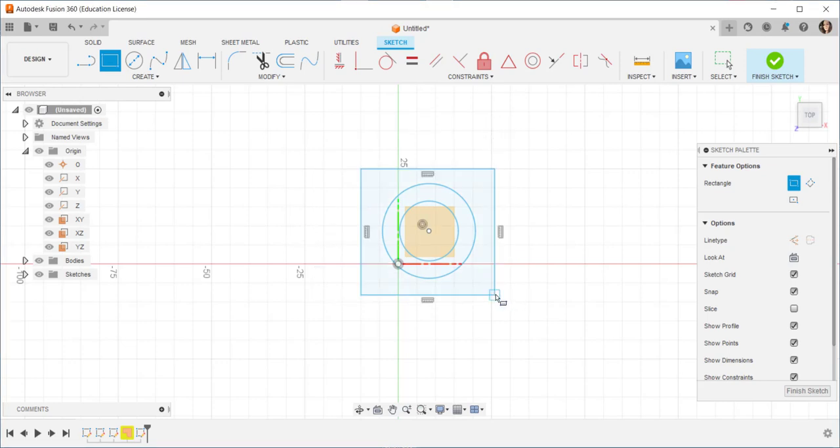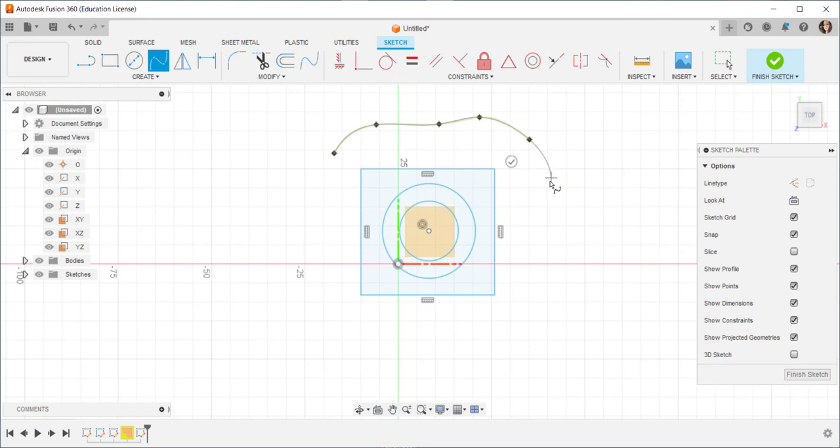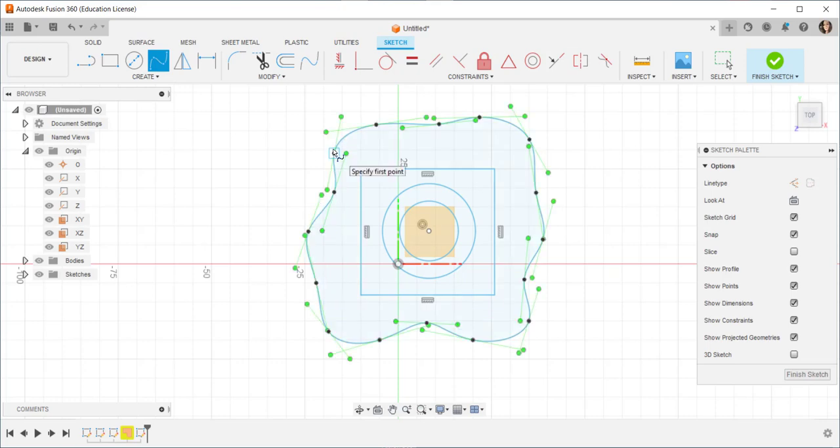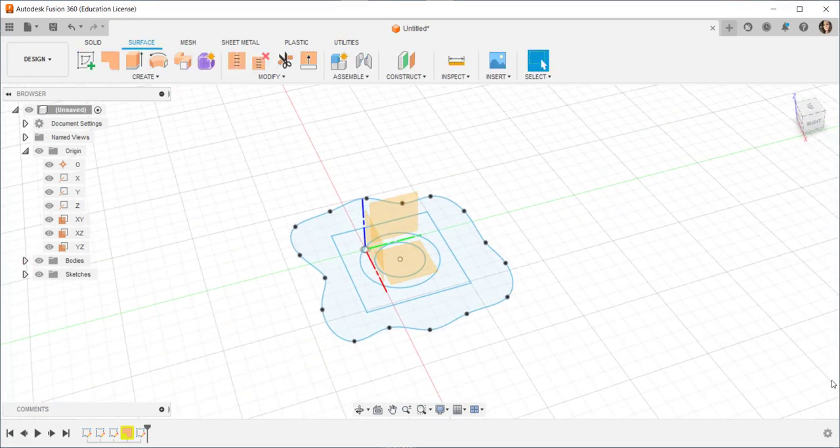Let's put in a square and then let's make an interesting spline shape for the top of the vase. Finish sketch.